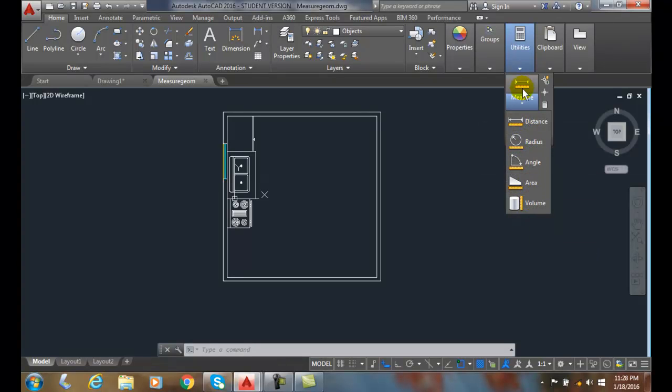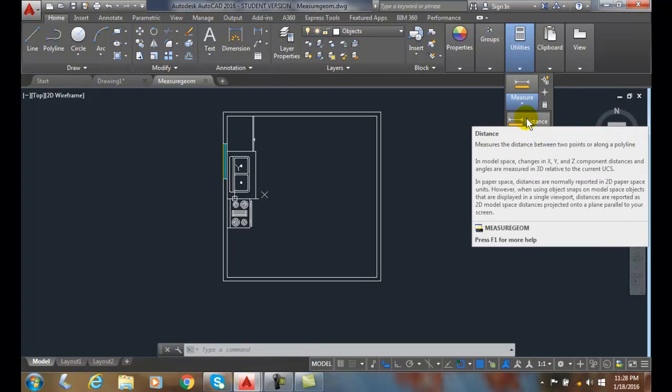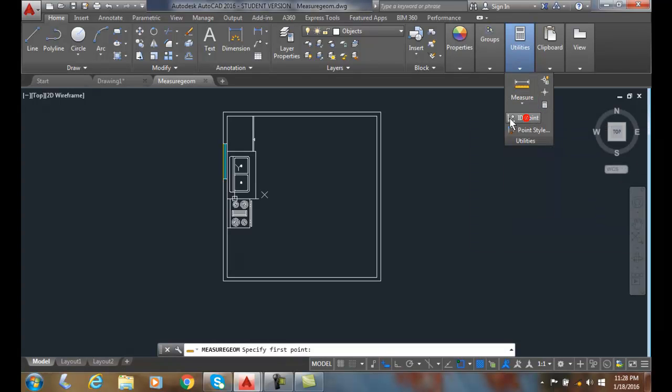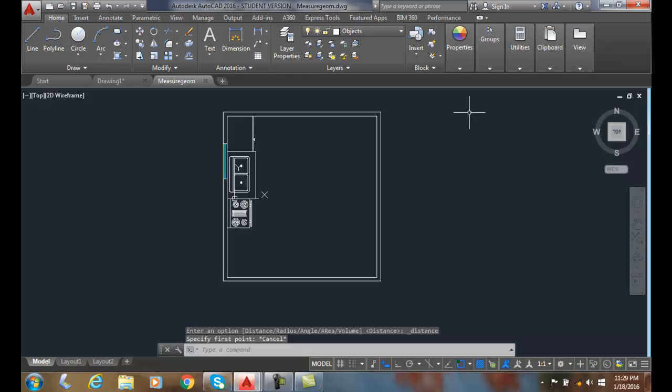We need to select one of them before we can continue with our measurement. So let's say distance, and once we select it we have to select the exit option or hit escape to bail out of the command.